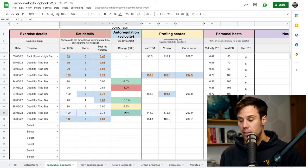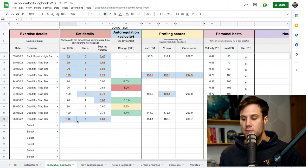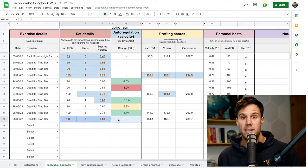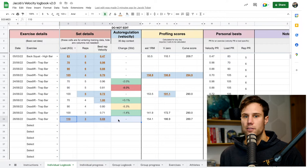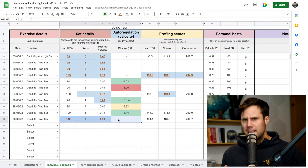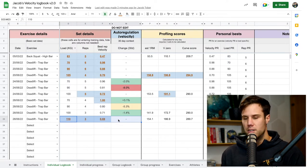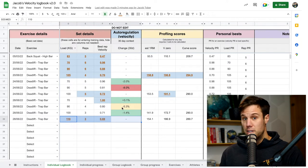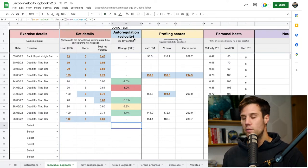So maybe we didn't make any changes based on that yellow set. Had this next set, this 100 kilo set, also been yellow or red, maybe the 110 kilo set would have been 105 instead. Or we might have just done a double instead of a triple. You can make these little tweaks as you go based on that real-time auto-regulation. It's one of my favorite uses for velocity-based training in general, but particularly for this logbook.